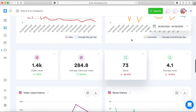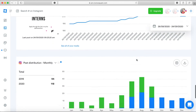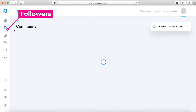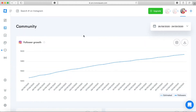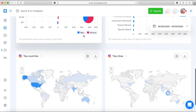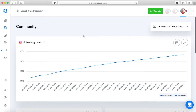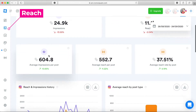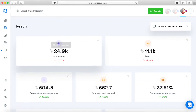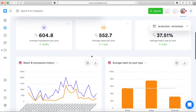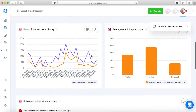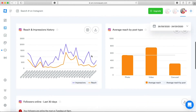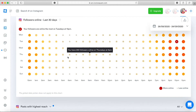Engagement insights include average engagement history, video insights, and top posts by engagement. For followers insights, you get a basic list of your followers' demographics, followers growth, and followers location — quite similar to what you get on Instagram. For reach and impressions, you have insights for both metrics, a reach and impression history chart, and average reach per post type. Uniquely, this app shows you which posts have better reach — photo, video, and carousels — helping you know which type of content performs better.